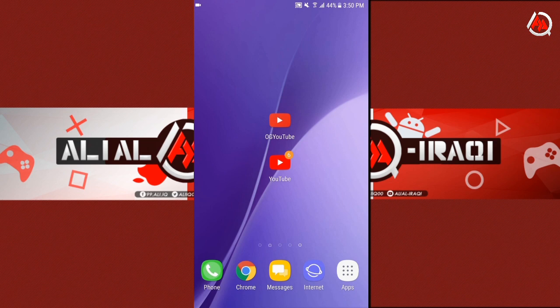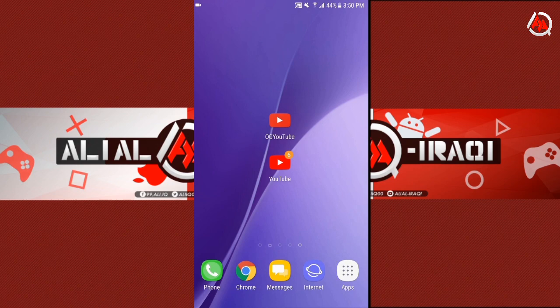Hello everyone, how are you guys? I hope you're good. I'm Ali Ali Iraki. Today is a simple video about OG YouTube.